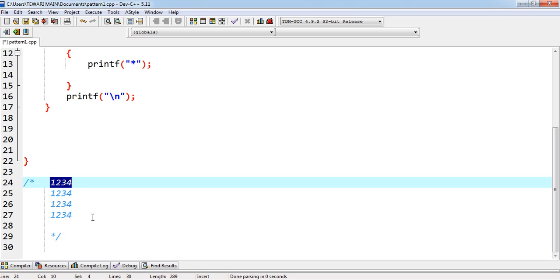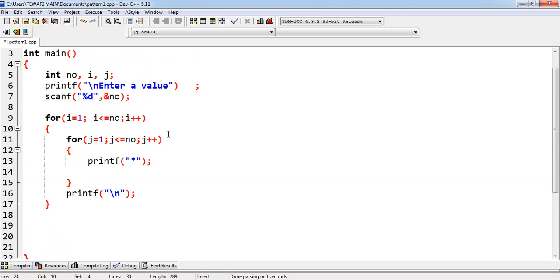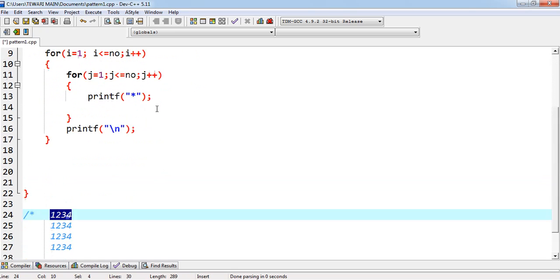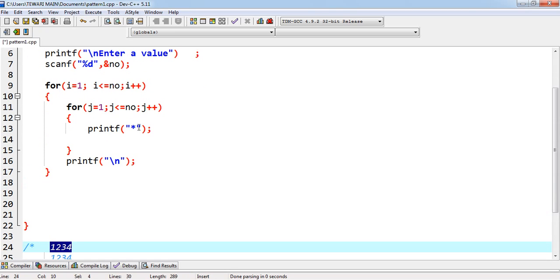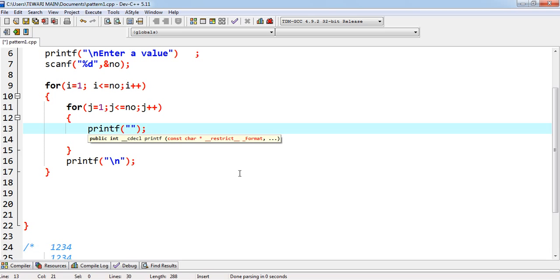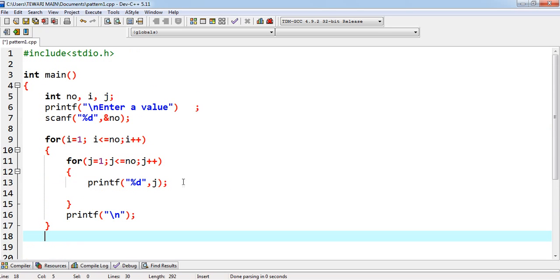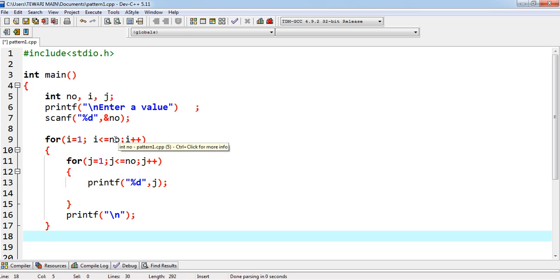This is the work of inner loop each time. And your value will be displayed. So, remove the star and place your %d format specifier as integer will be displayed. And it will be j. Okay. This loop will be started from 1 and will terminate with no. That is 4. Whatever will be given by the user. And outer loop will be continued for no times.